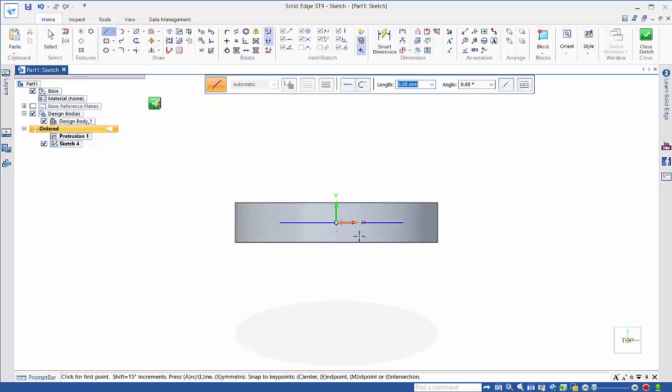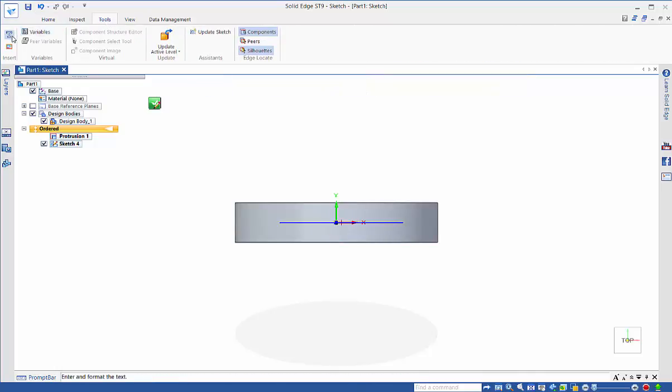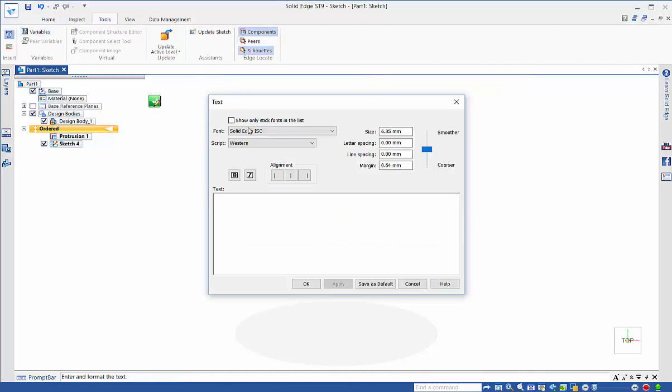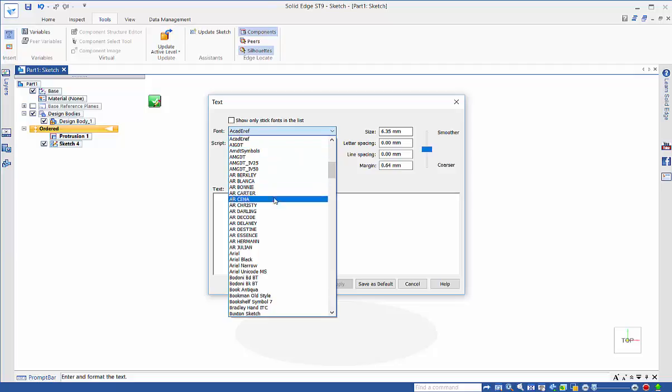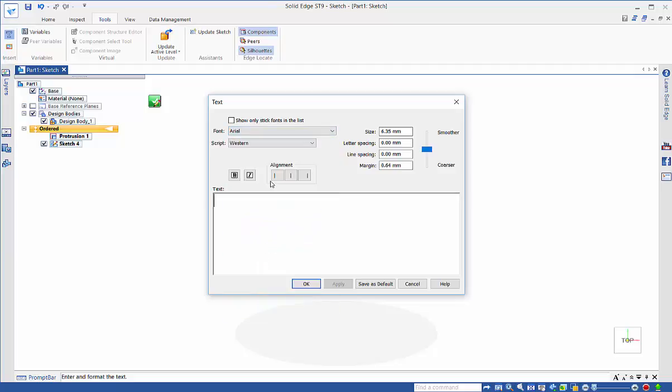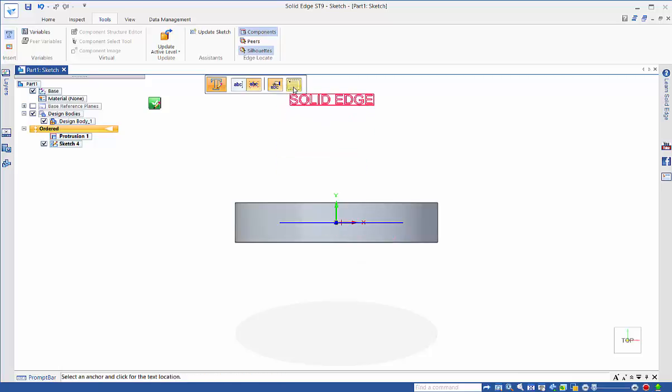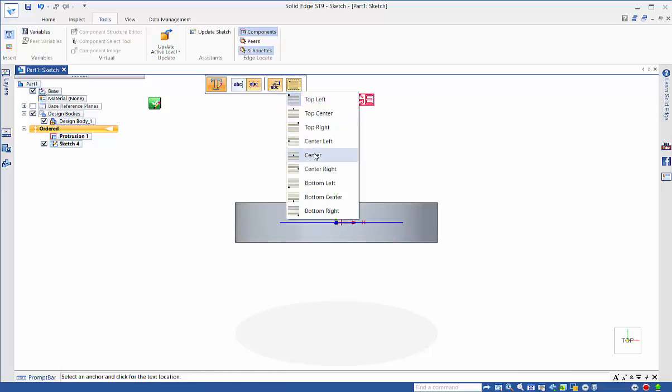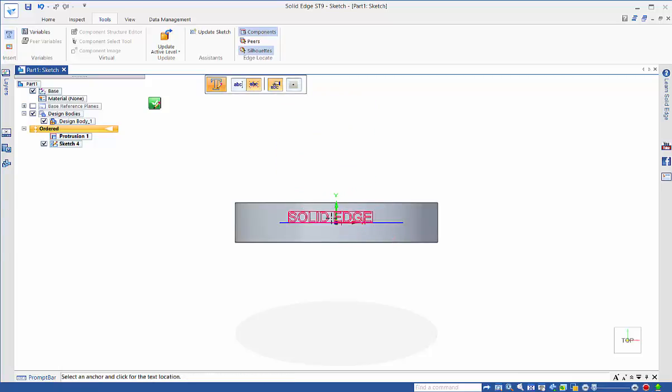If we go back to our text command and text profile we can specify the font that we're after. We'll go with an Arial and 10mm height. Then we type in the text that we want and the orientation will be centered.